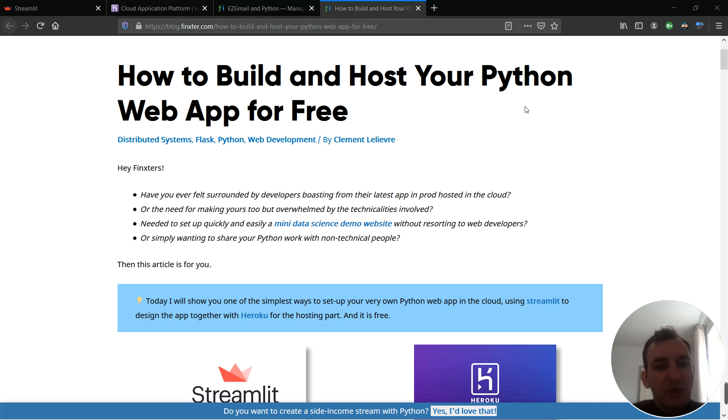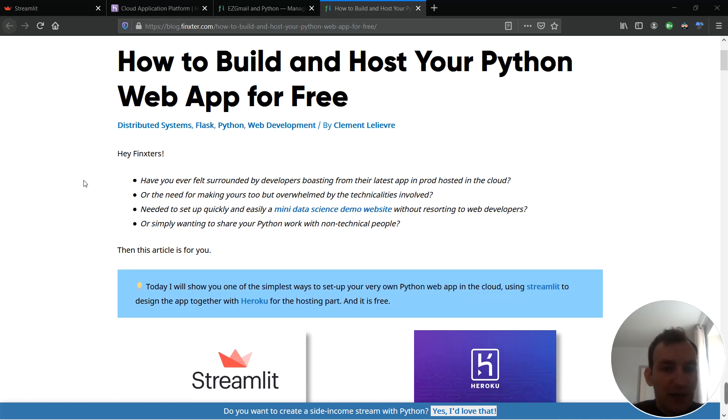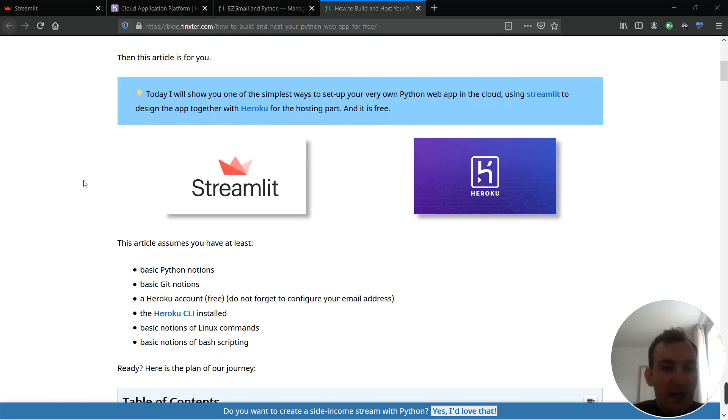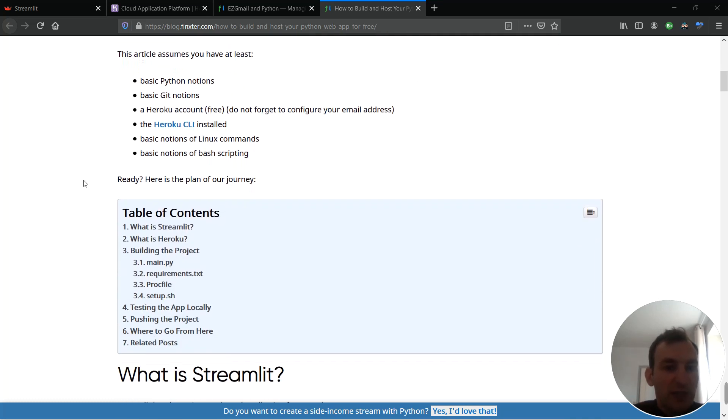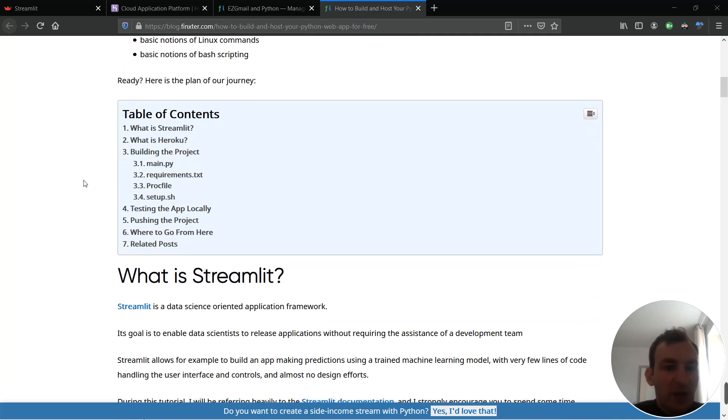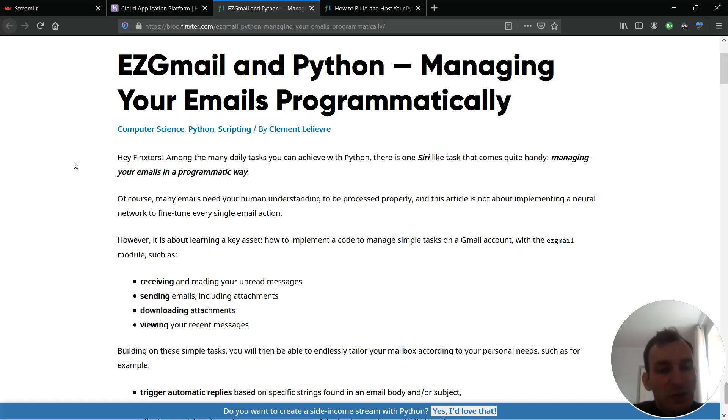To do this I'm going to reuse the article that I wrote a few days ago that you can see here on my screen, how to build and host your Python web app for free. I strongly recommend you to start reading this article beforehand and actually when you do you will soon realize that I'm using a small project called EZGmail in Python that I wrote in this article and so today we're going to implement this Python project onto a web app.